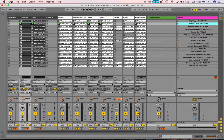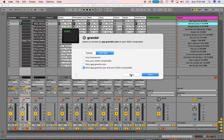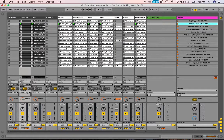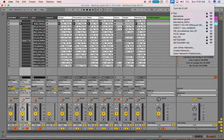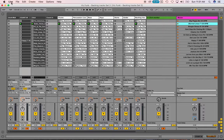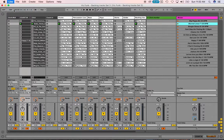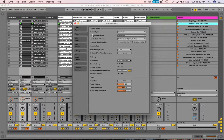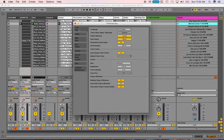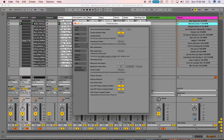So when you first get it, the first thing you want to do is go to Live. Go up to the very top left-hand corner and click on Live. You want to go to Preferences, and you're going to go over here to Audio. It might be on this tab, or this tab, or this tab, but you want to go and click on Audio.